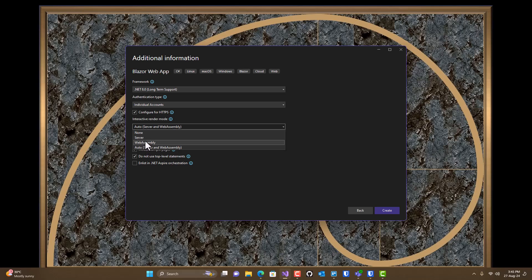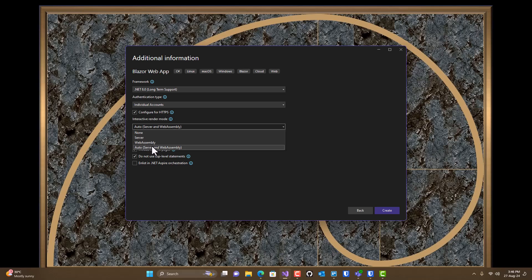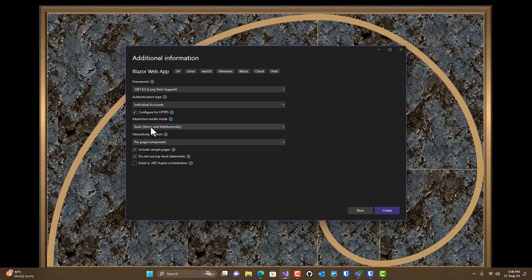The auto approach allows you to combine both of these methods. Essentially what you'll be able to do is make pages that will start off as statically rendered, then become server-side pages, and then become web assembly pages through their lifecycle of presentation to the user's client machine. This gives you the ability to use the best of both worlds. So we're going to pick auto so that we can see all the features in all the different render modes for Blazor.